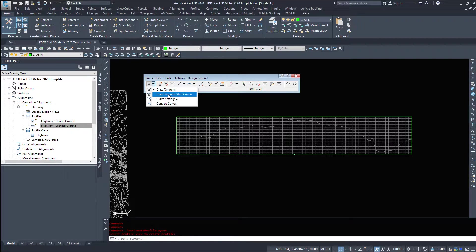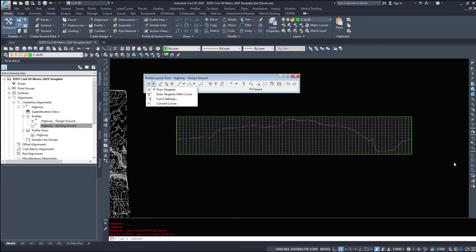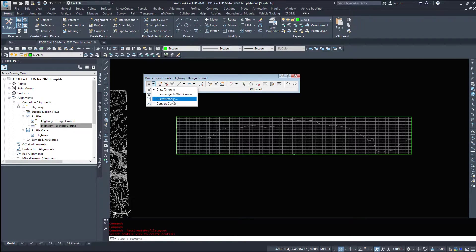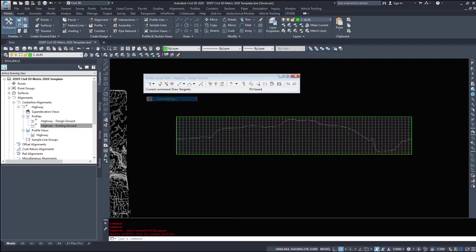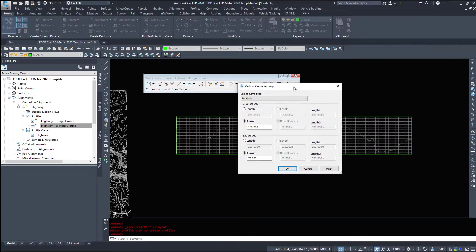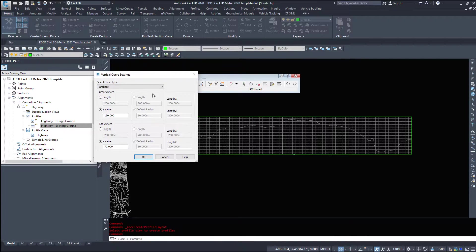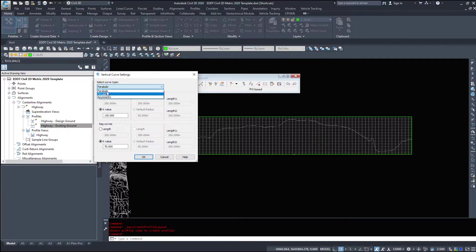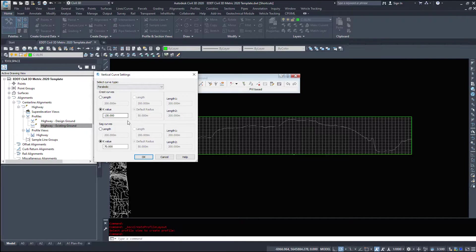We can draw tangents with curves, so we can have Civil3D attempt to put the curves in for us. If we look under curve settings, we can select curve types. We have parabolic, circular, asymmetric. We'll just leave it on parabolic.